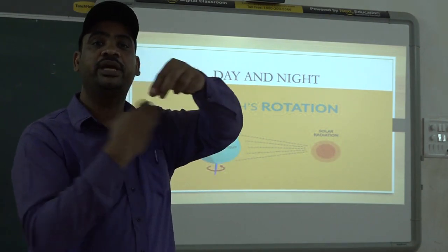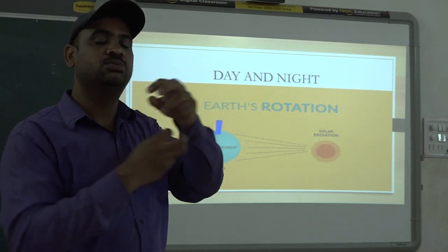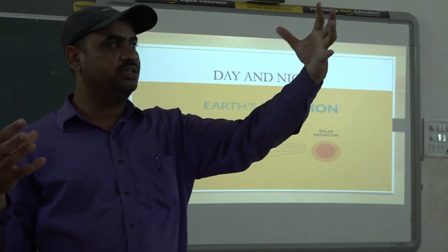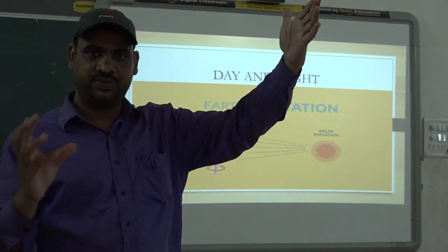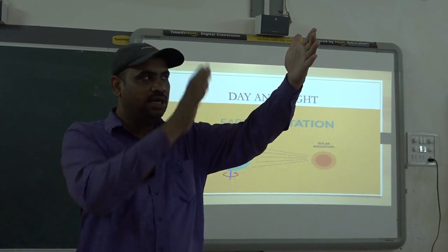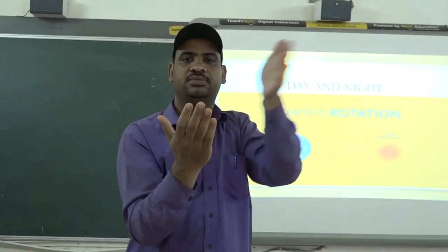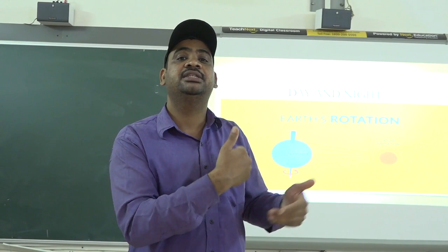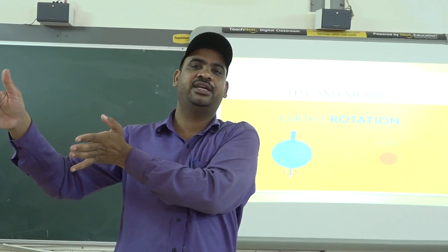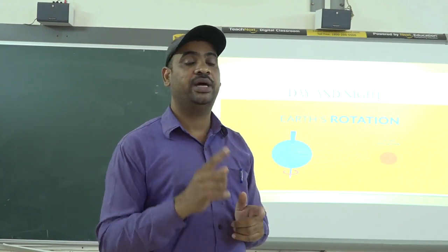The reason for day and night is earth's rotation. Rotation means the earth is moving. Because of this movement, half part of the earth is getting sunlight — that's why there is day. The other half part which is not getting sunlight is having night.